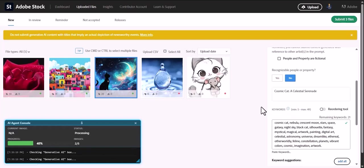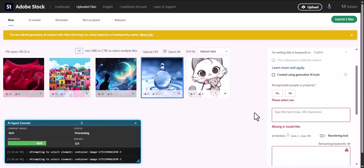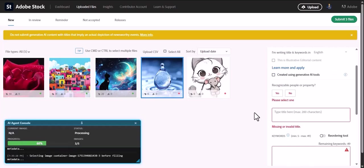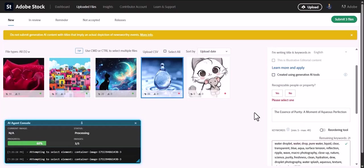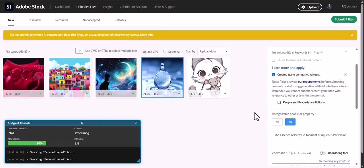What used to take hours of manual data entry is now completed in just minutes, right before your eyes. And just like that, your entire batch is perfectly titled, tagged, and ready for submission.